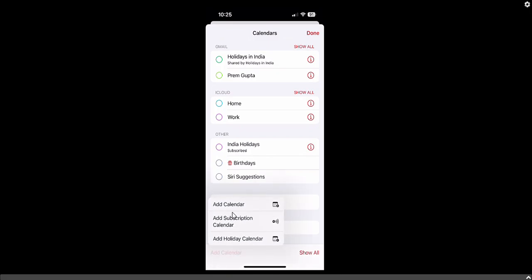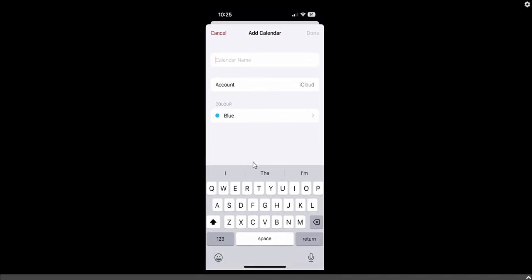Click on 'Add New Calendar' and you will see three options: Add Calendar, Add Subscription, Add Holiday. We just need to click on 'Add Calendar'. Here is the calendar name field where we will name the category for importing the ICS file.